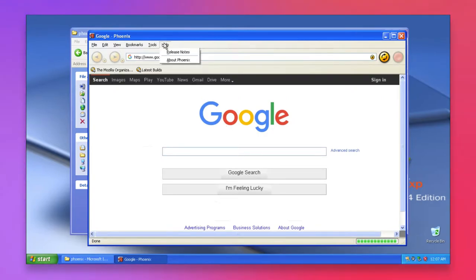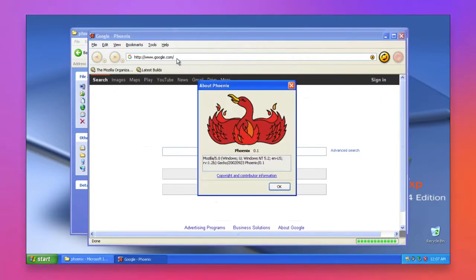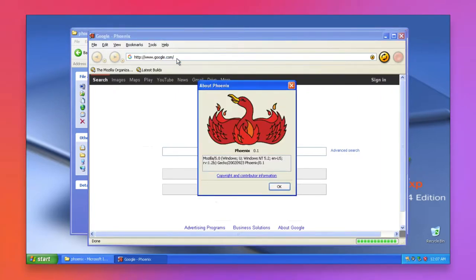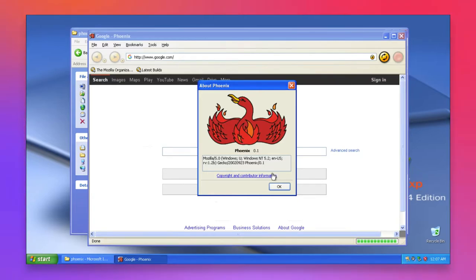At this point, it was decided the browser would be named Phoenix in reference to the browser rising from the ashes of Netscape Navigator after it was killed by Internet Explorer.